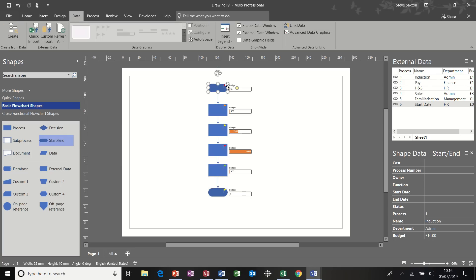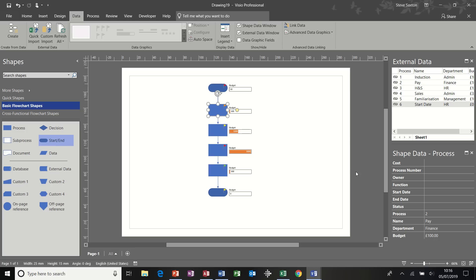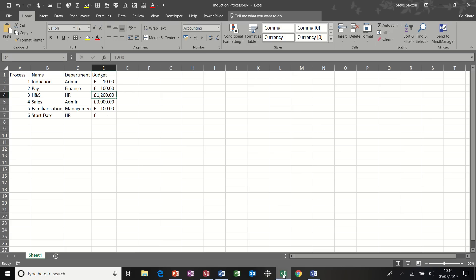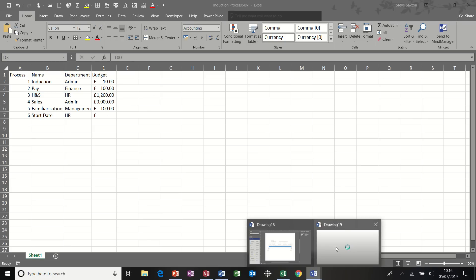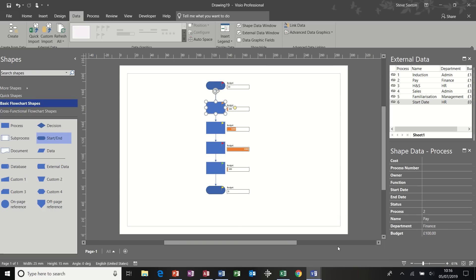And go back to the data tab. So the information on these shapes is displayed in shape data. This is the information that is in Excel. So if I click on any of these, you can see the information is the same. So this is process number two. Pay, finance department, £100 budget. If I go back into Excel, process number two. Pay, finance, £100. So the information is pulled through.